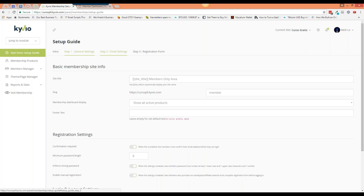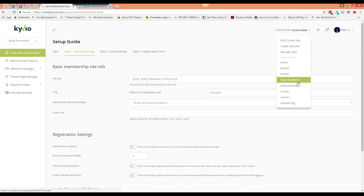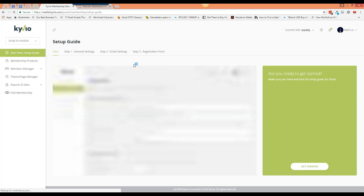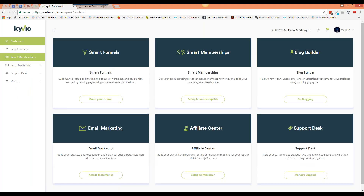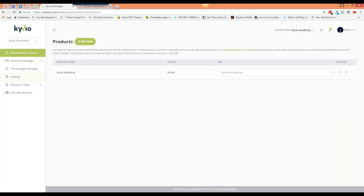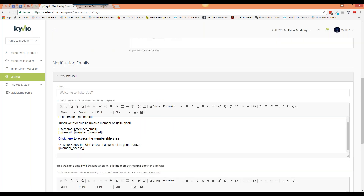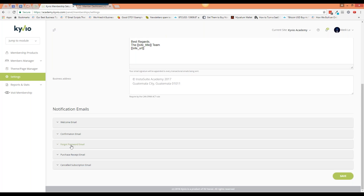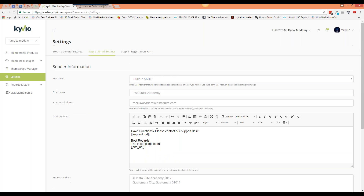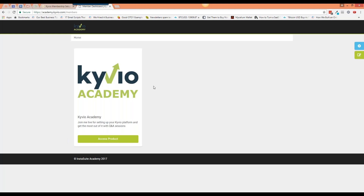You've also got email settings where you can set up what emails people will receive — when they set up their account, when they pay, when there's an upgrade or downgrade, a welcome email, forgot password, and so on. All of this is language agnostic, meaning you can write in Spanish or any other language. I'm in Maylee's account right now. In the settings you can see all the details including the welcome email, confirmation email, forgot password, purchase receipt, and canceled subscription email.